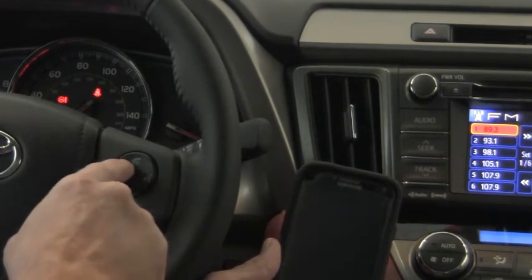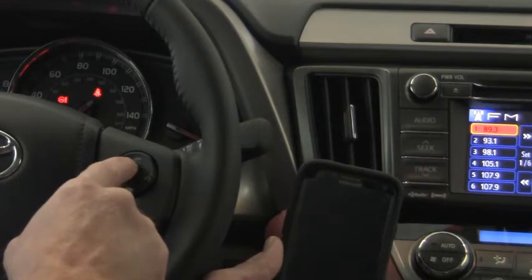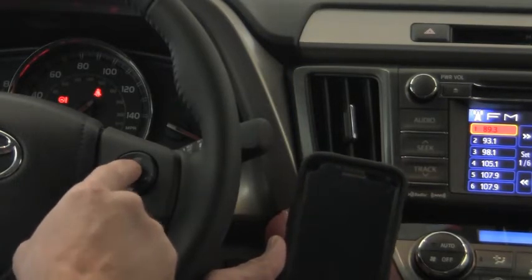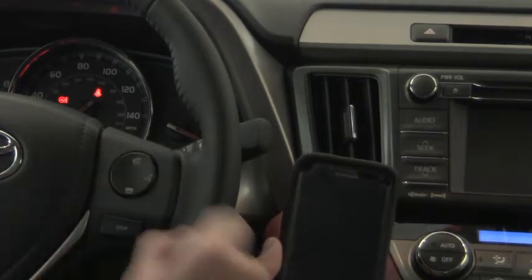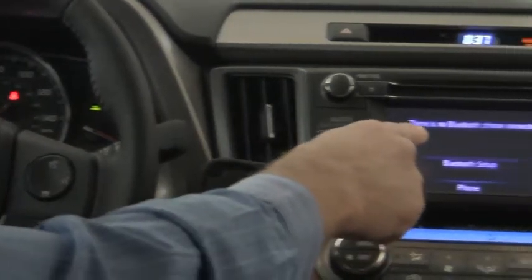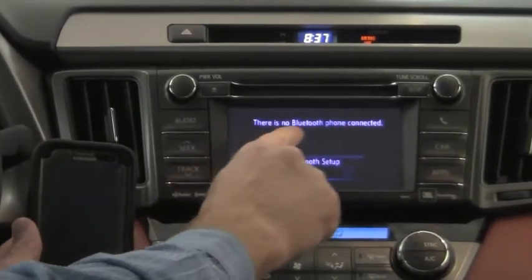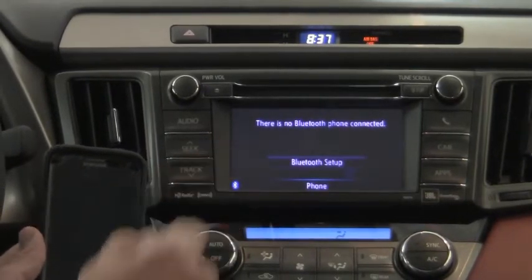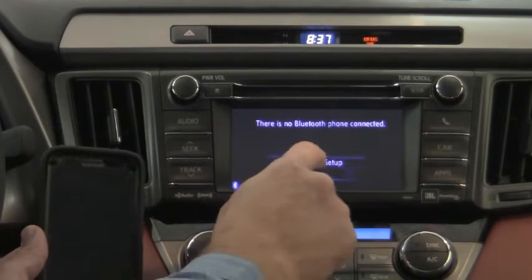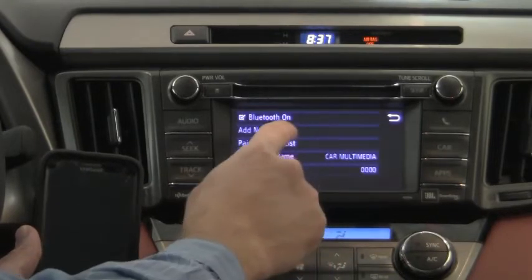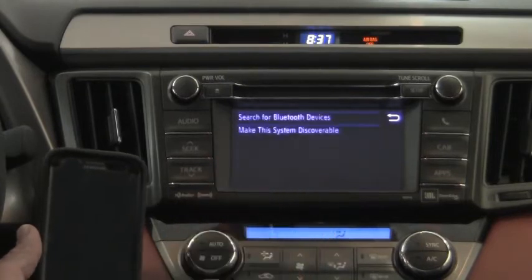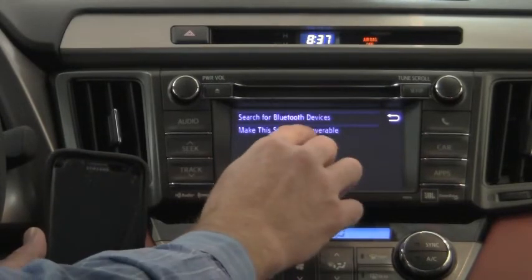Let's start with the off hook — that's going to bring us to the Bluetooth main menu. I'm going to push that. You see that right up on the screen: there is no Bluetooth phone connected. So then we go to Bluetooth setup, I'm going to add a new device, and then I'm going to make this system discoverable.